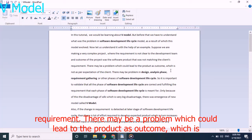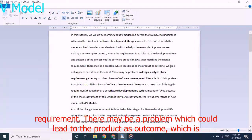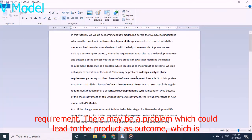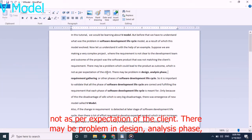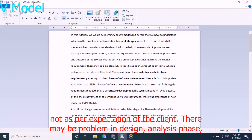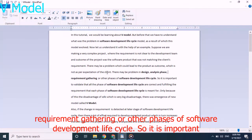There may be a problem which could lead to a defective product as outcome, which is not as per expectation of the client. There may be problem in design, analysis phase, requirement gathering, or other phases of software development lifecycle.